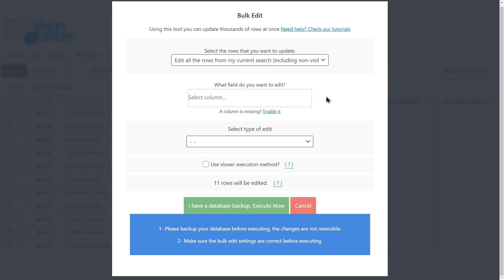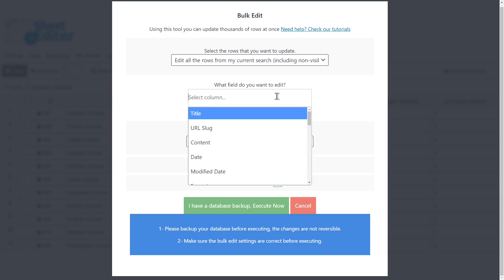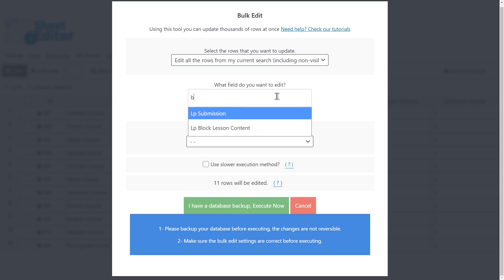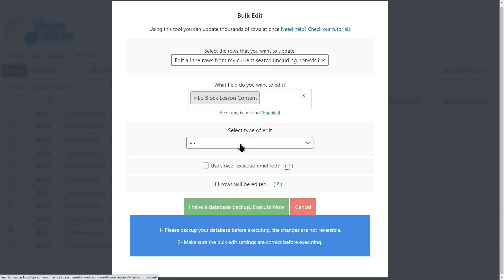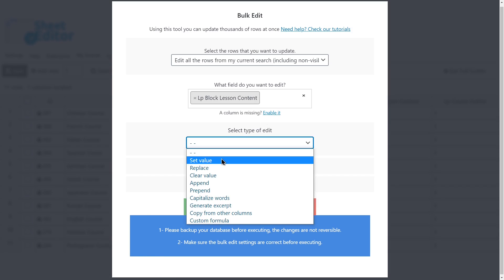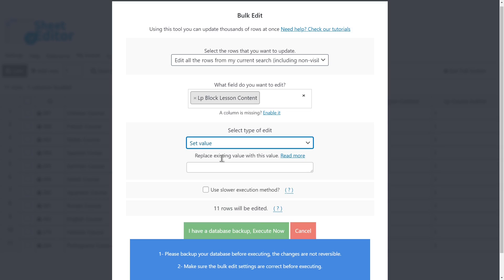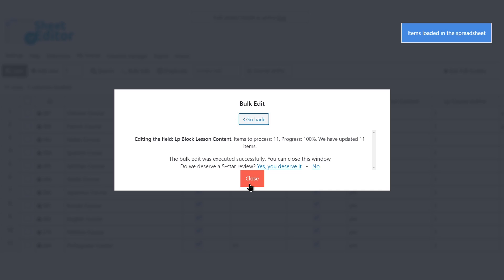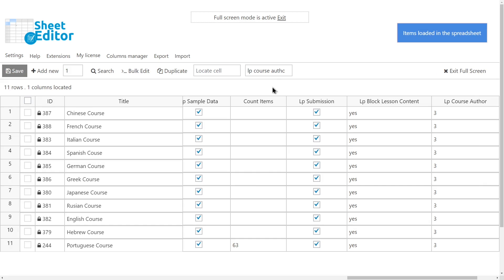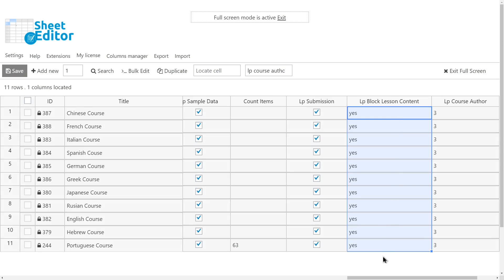Let's see now how to block the course lesson content for all the filtered courses. Select the LP Block Lesson Content field to be edited. Set value. Yes. And execute. With these values, you'll have blocked the lesson content for all the filtered courses.